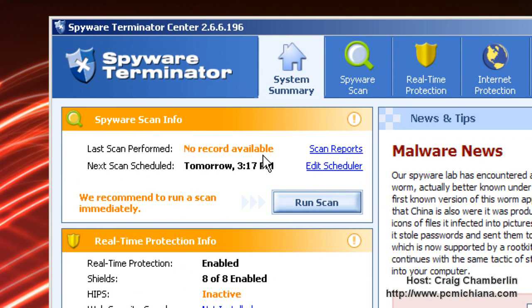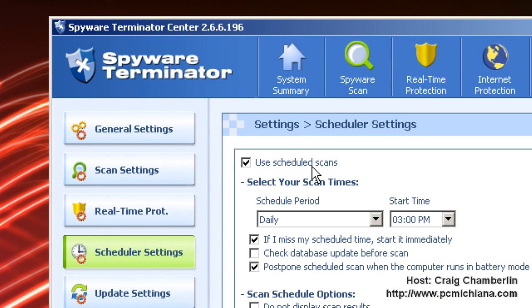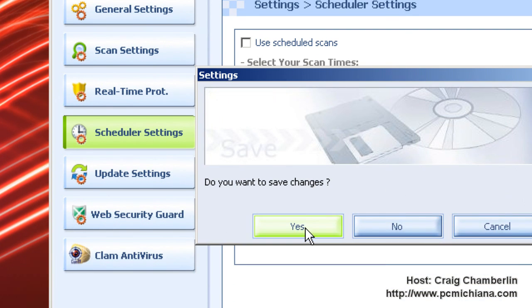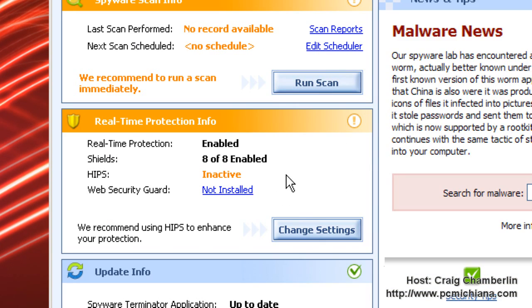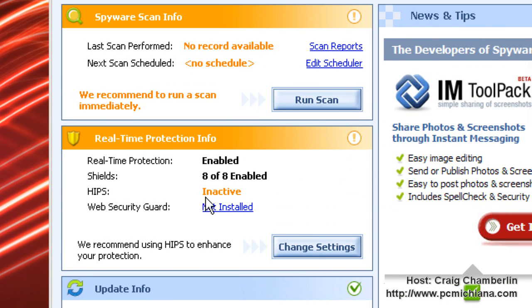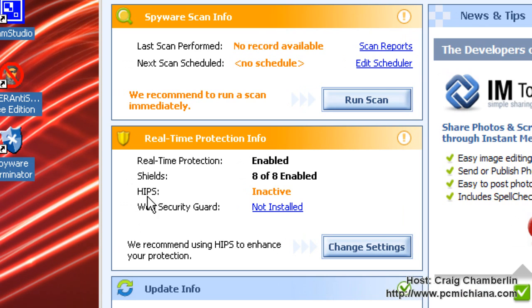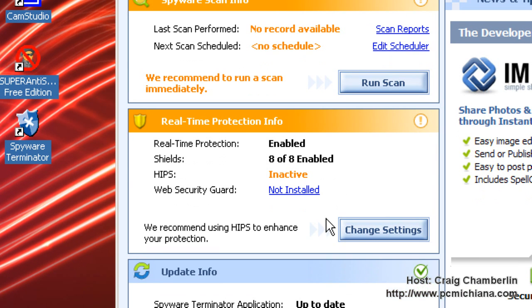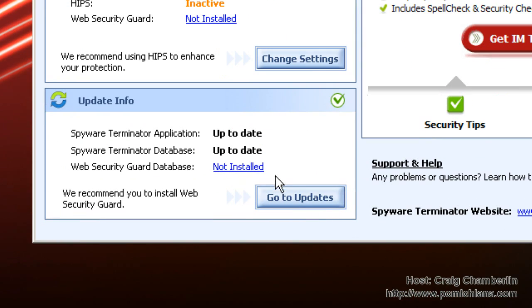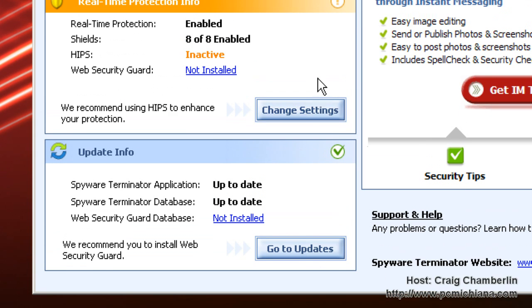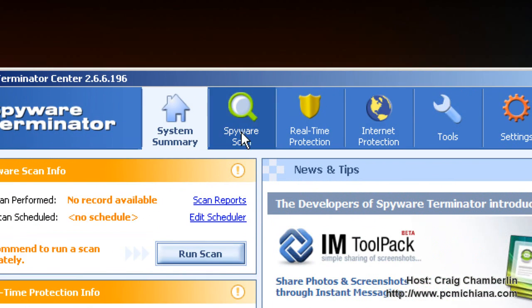Back at the spyware terminator main page we have the spyware scan information which tells me the next scheduled scan is tomorrow so I'm going to edit that. I don't like scheduled scans so I'll go back to system summary and save the changes. Real-time protection basically shows you whether it's enabled or not. We didn't enable HIPS because it's very intrusive and annoying and update info tells you whether you're updated or not.